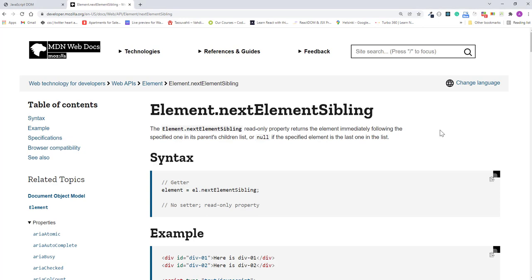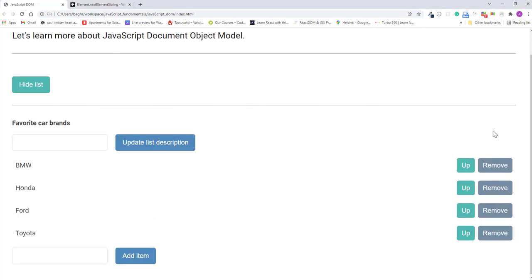Now I have a challenge for you: please try to use this property to implement a down button for each list item, just as we did earlier with the up button. In other words, the down button will move the item one position downward in the list. This challenge is a great way to practice what you have learned so far.